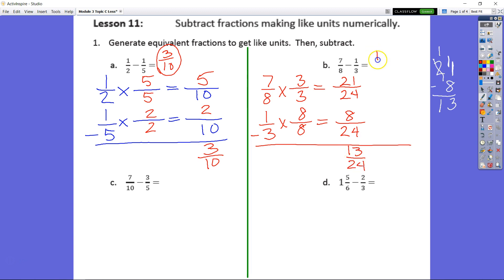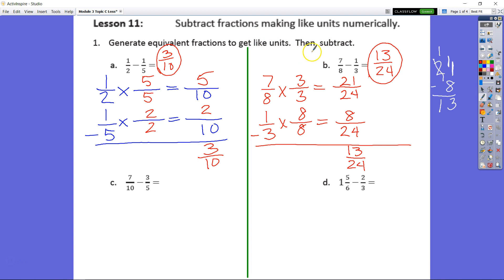For both answers A and B, we could not regroup them into simplest form. Even if we could regroup, I wouldn't in this case because you don't want to make a mistake — they didn't ask you to regroup, they just asked you to subtract. So let's go ahead and follow through with the last two problems on this page.